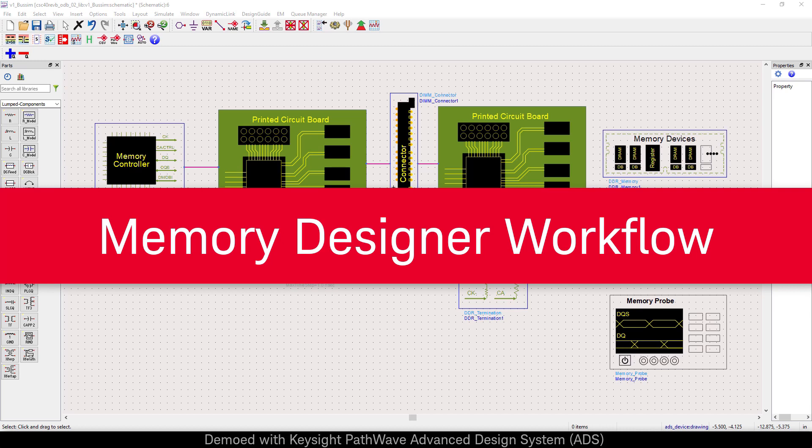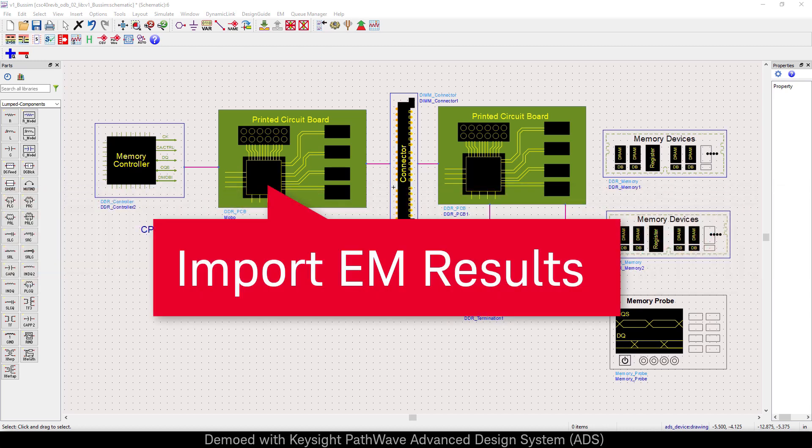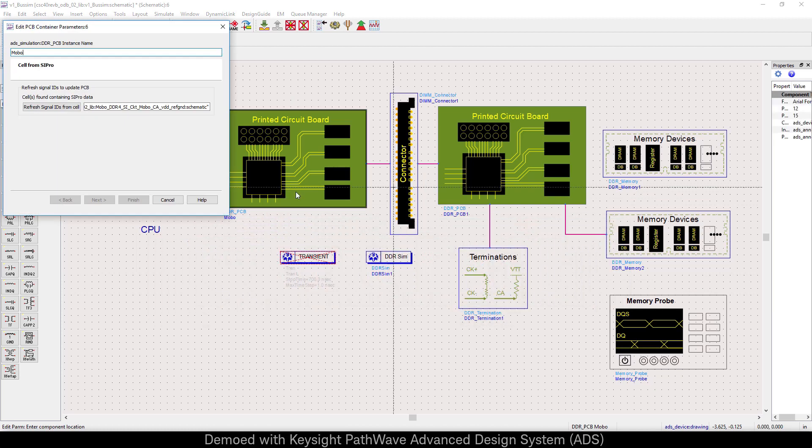Memory Designer is a comprehensive workflow for DDR. As we click into the printed circuit board, you can see that it's referencing our EM result from before.